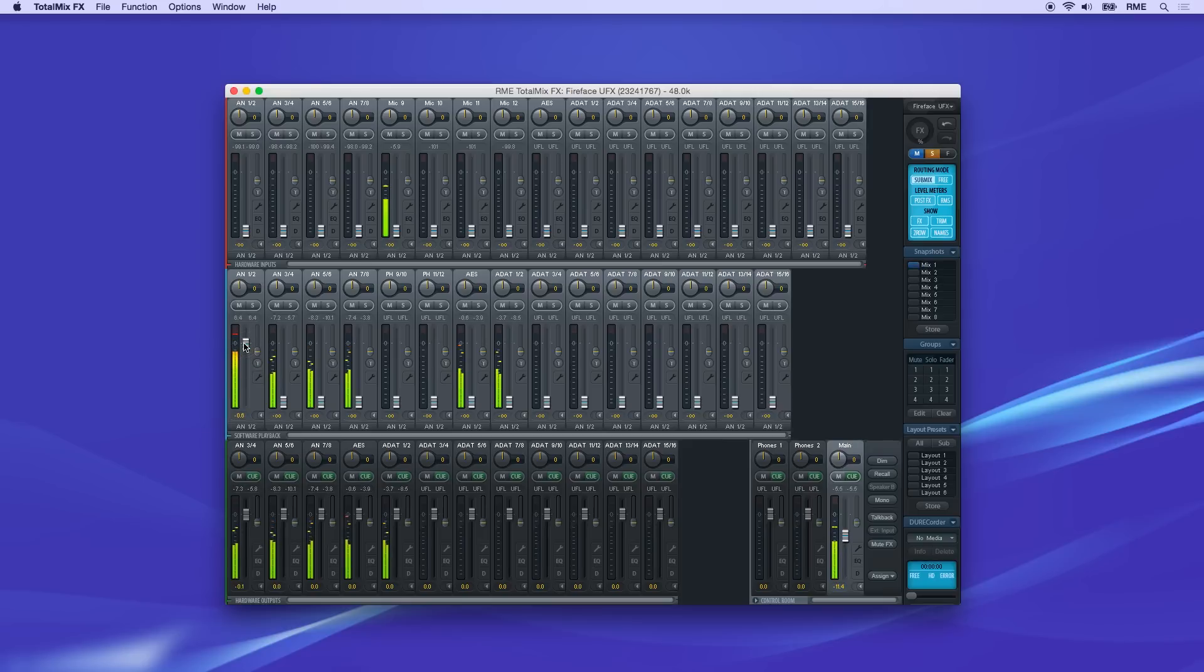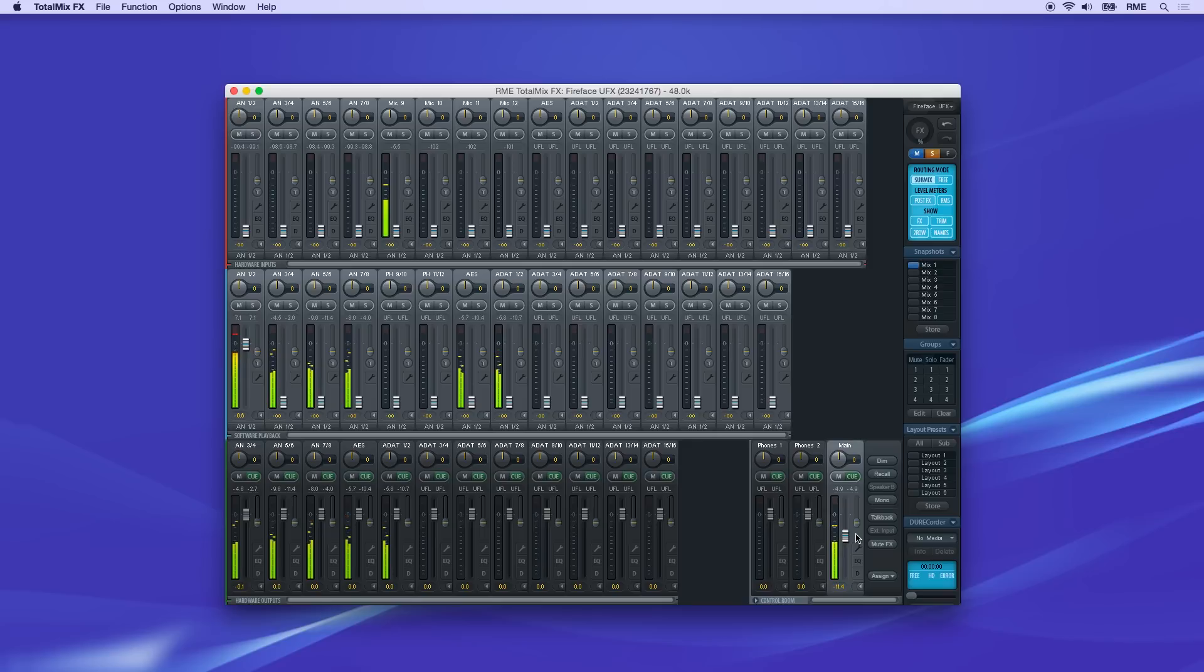In TotalMix, every routing starts on the bottom row. Click on the channel labeled main in the bottom row.